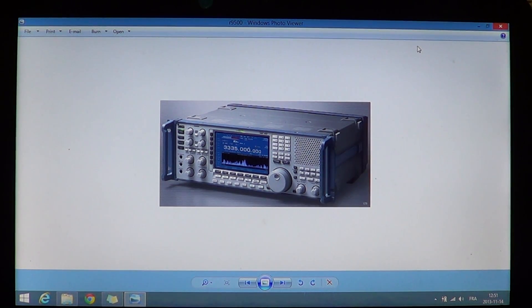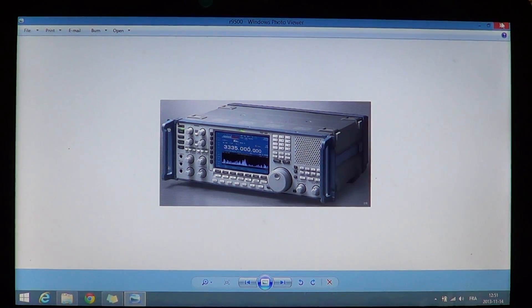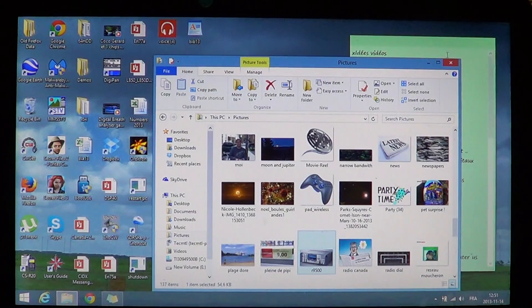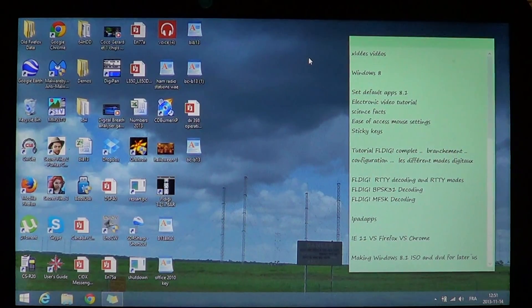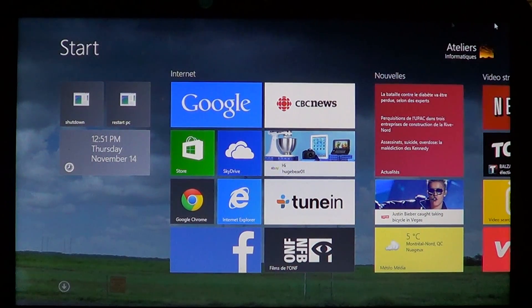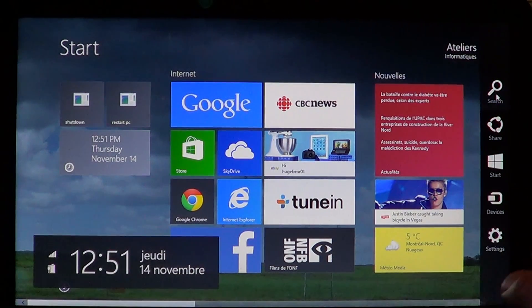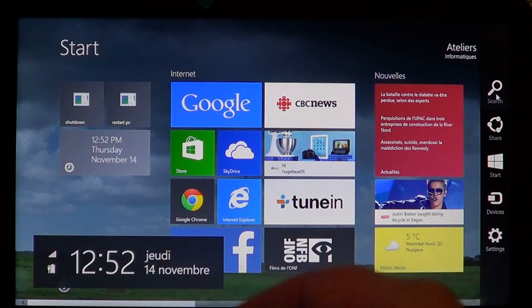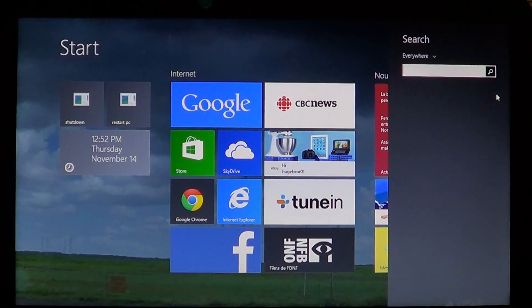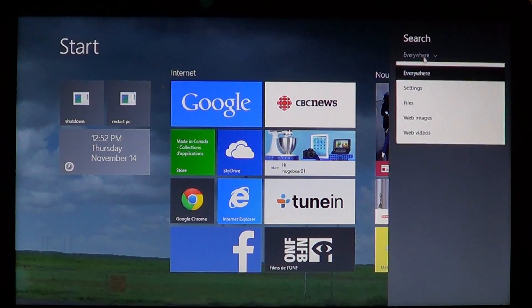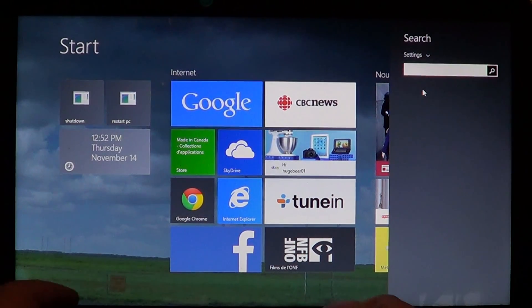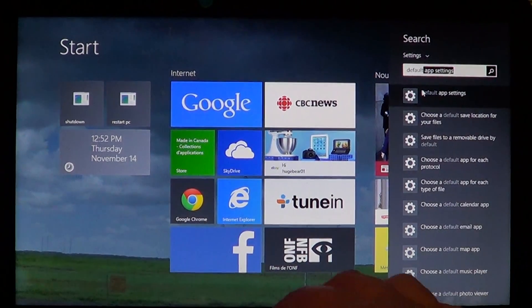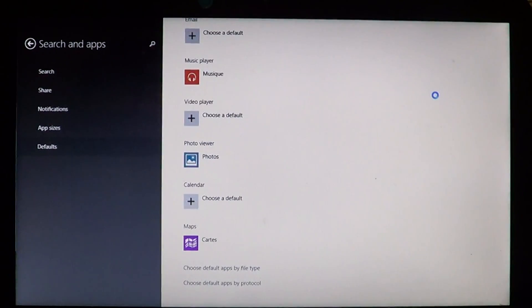So how do you change the settings? To change the settings, go into the charms bar on the right side of your screen by swiping or going to the corners. In the search box, click settings and type default. You'll see the first one says default app settings.